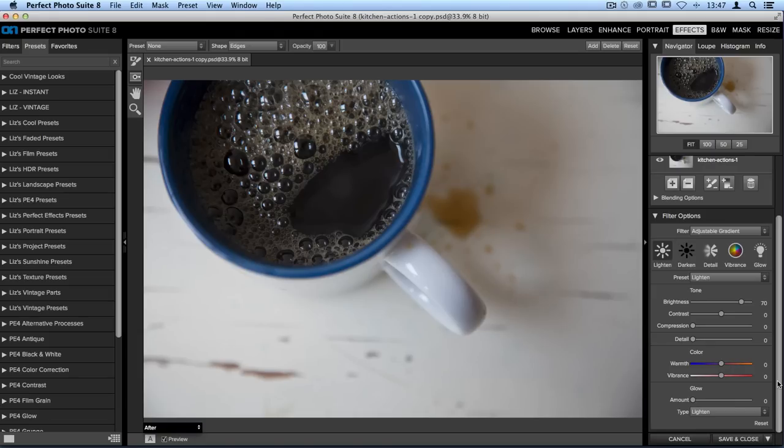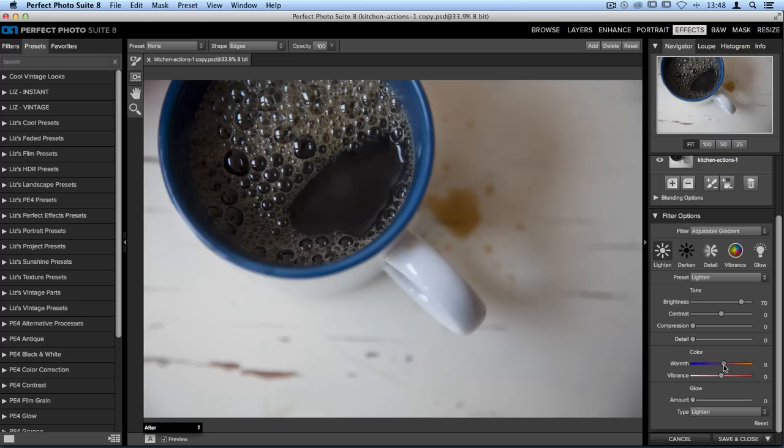I want to warm this up a little bit because I think the coffee looks a little too cool especially because the light from the outside of the cup, that blue, is reflecting on the coffee. So let's take the warm slider and move that over to the right.